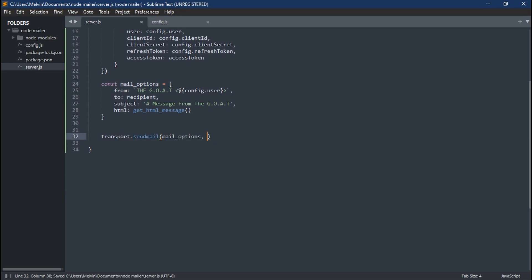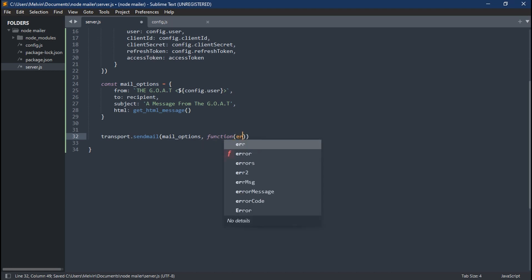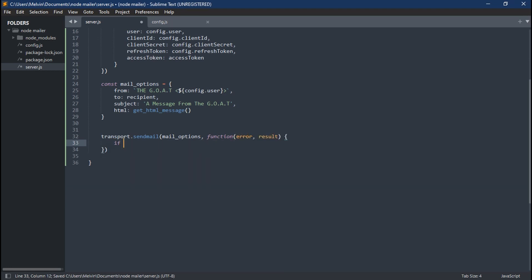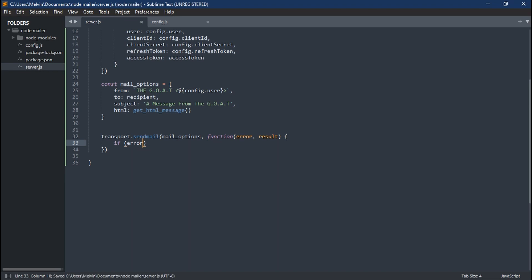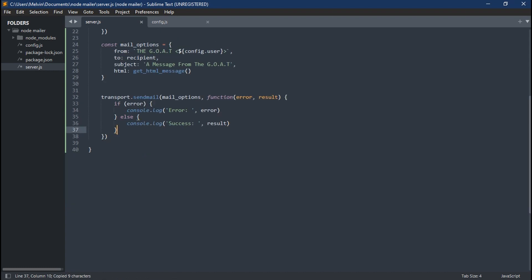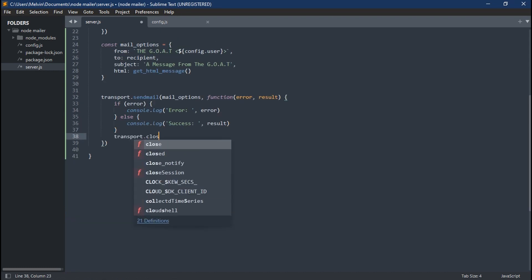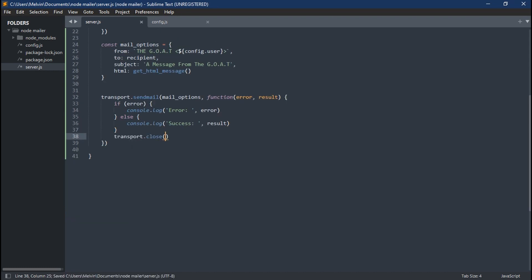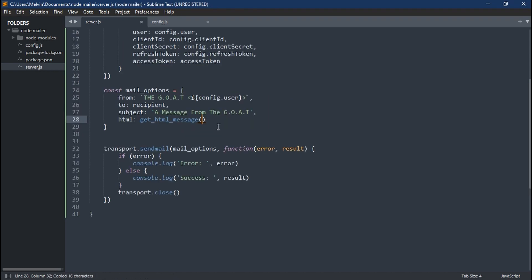Sweet. And lastly, we're going to say transport.sendMail. This is going to take in our mailOptions and also take in a callback function which passes in our error and our result. And here we're just going to log out our error if we get any. We're going to log out our success ended off with transport.close.